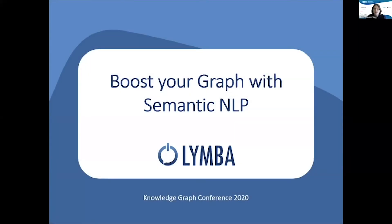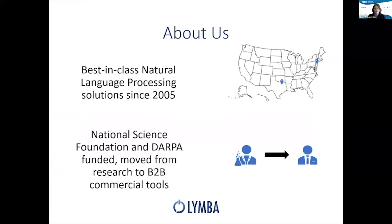Hi, I'm Nicole from Lymba, and today we're going to talk about how to boost your graph with semantic NLP. Just a little bit about us. We've been dedicated to natural language processing research since 2005, based in Dallas and New York, and we were originally funded by DARPA and NSF grants.